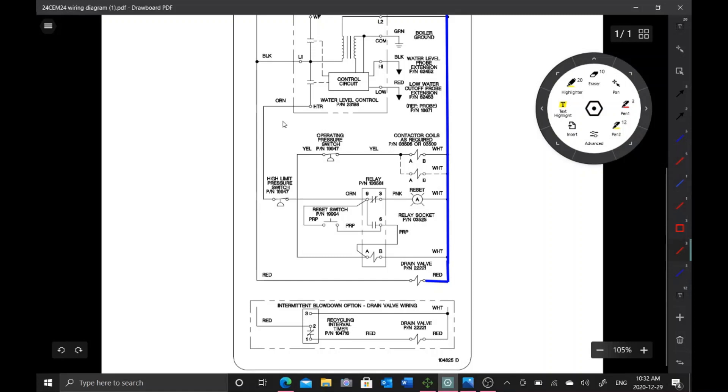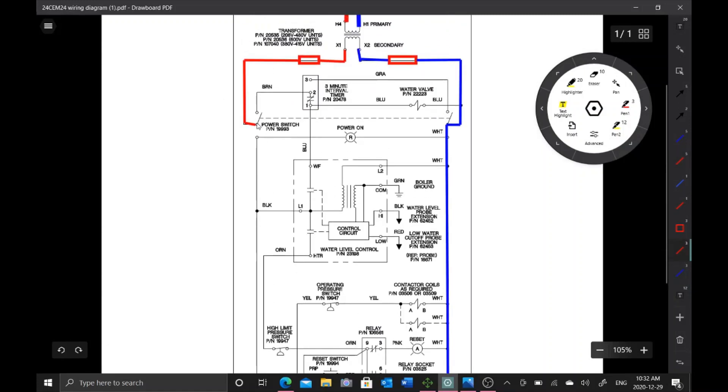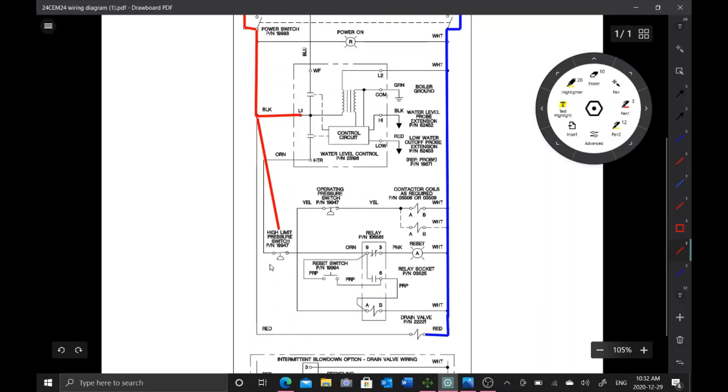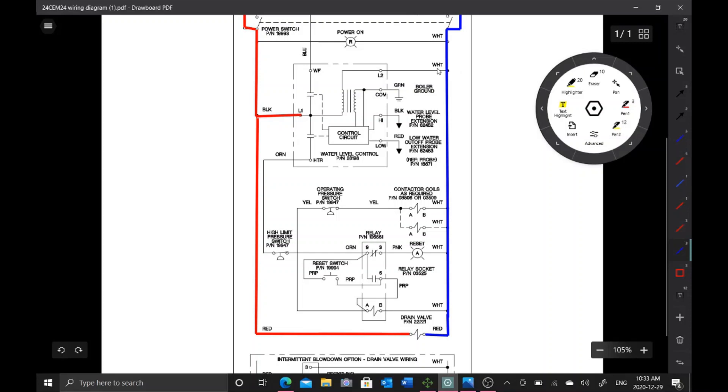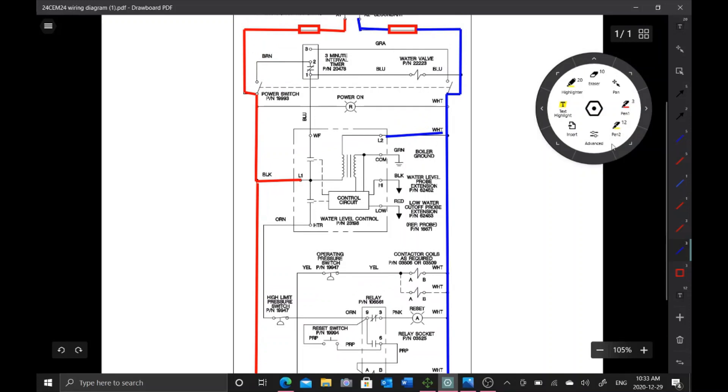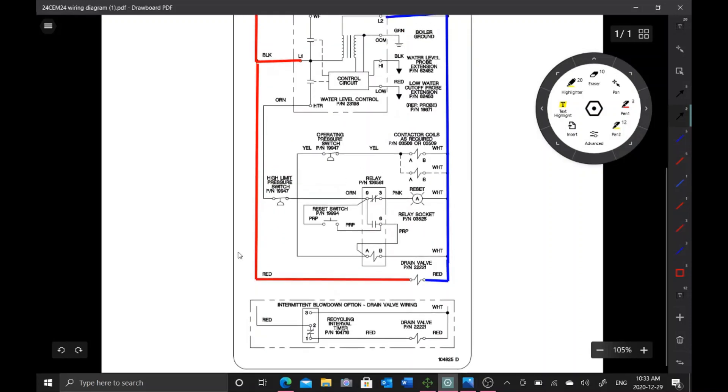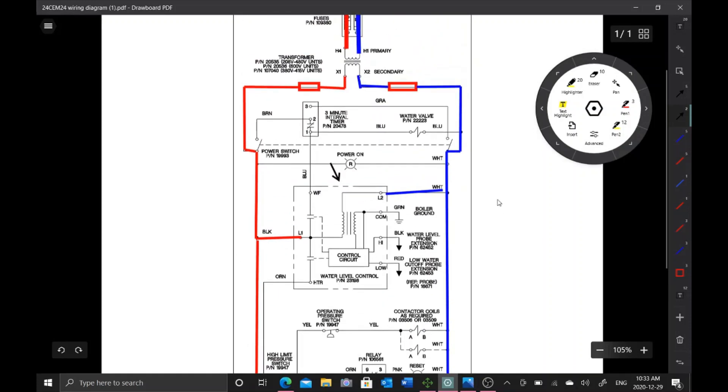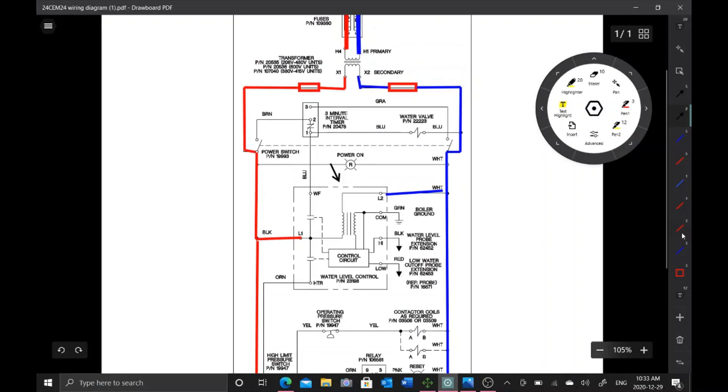On the L1 side, we're going to come through here, we're going to power up our board on L1, and then we're going to power up our drain valve right here. We'll finish drawing power to our board here. As soon as the on-off switch is turned on, this board is hot, this drain valve is hot, this light right here is going to be hot.